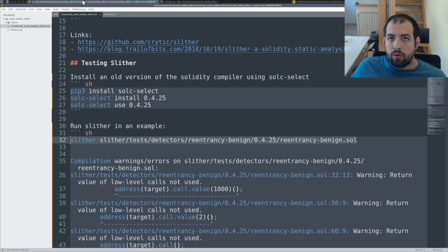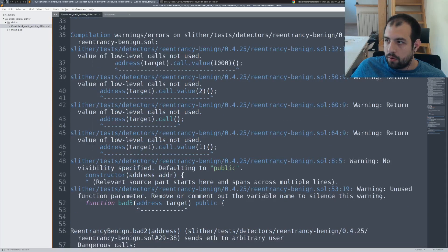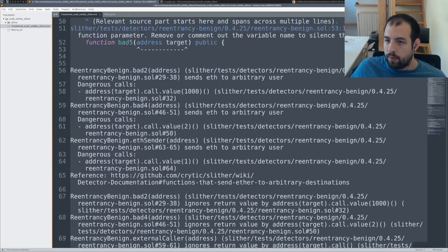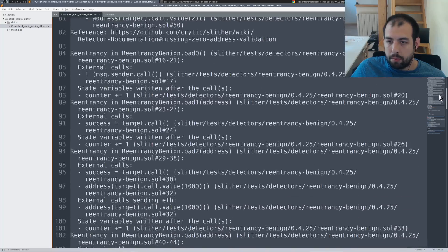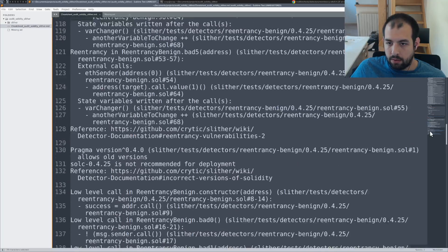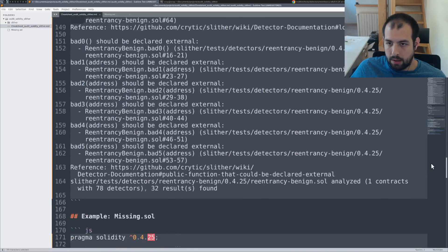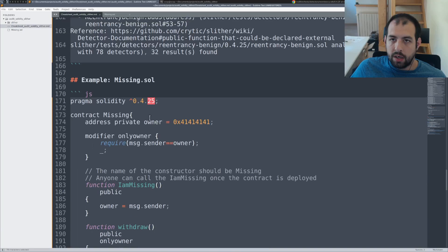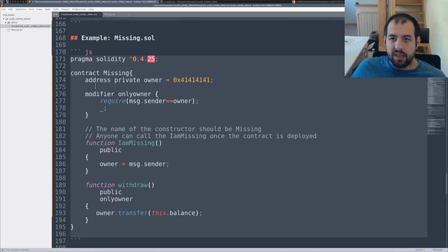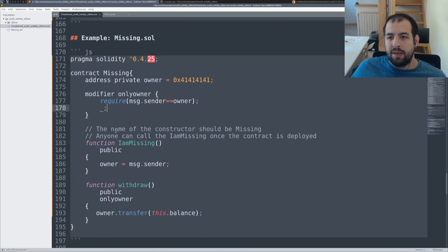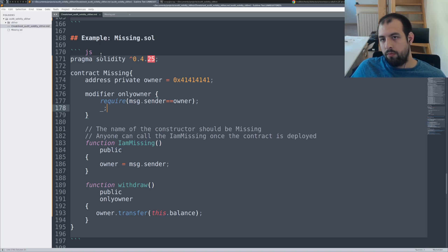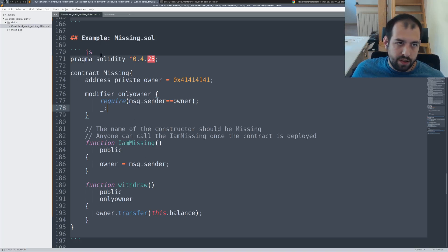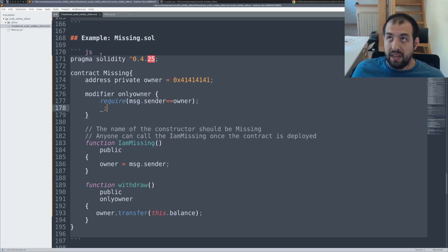Just to finish on that, I also, if you remember my last video about fuzzing a smart contract, I was using this tiny missing.sol.